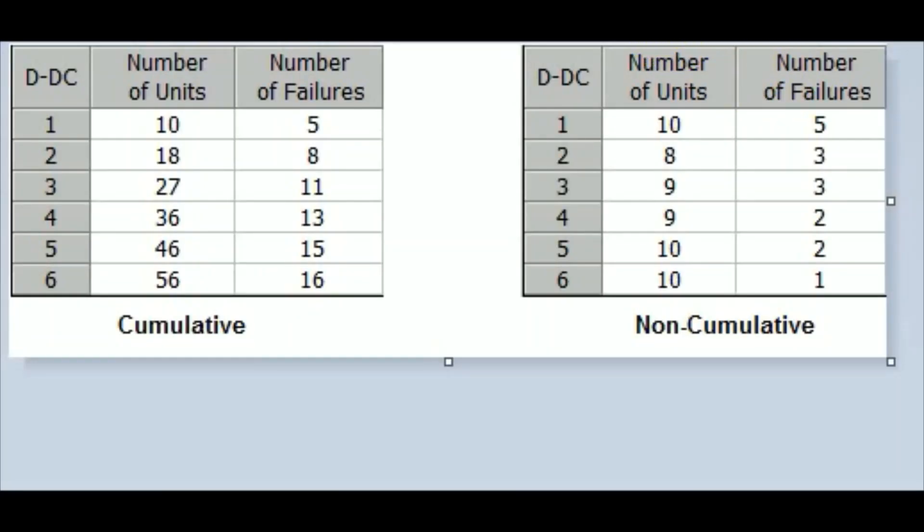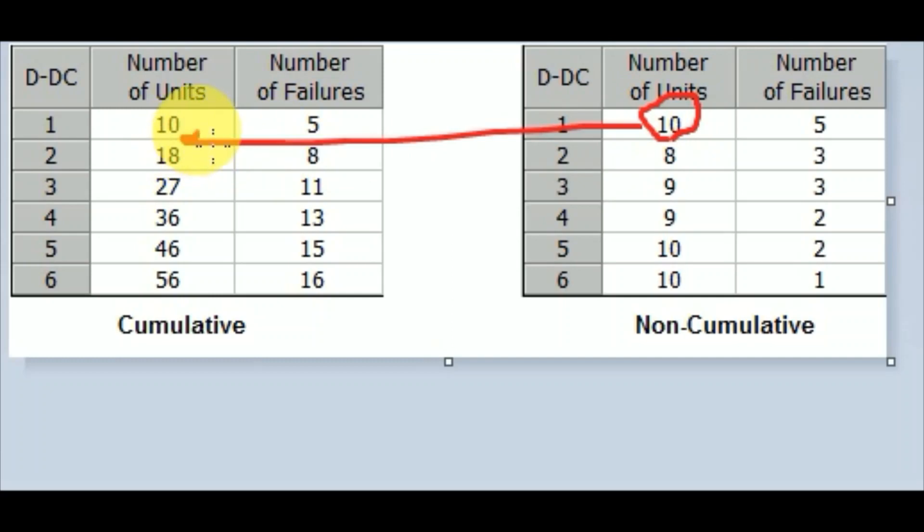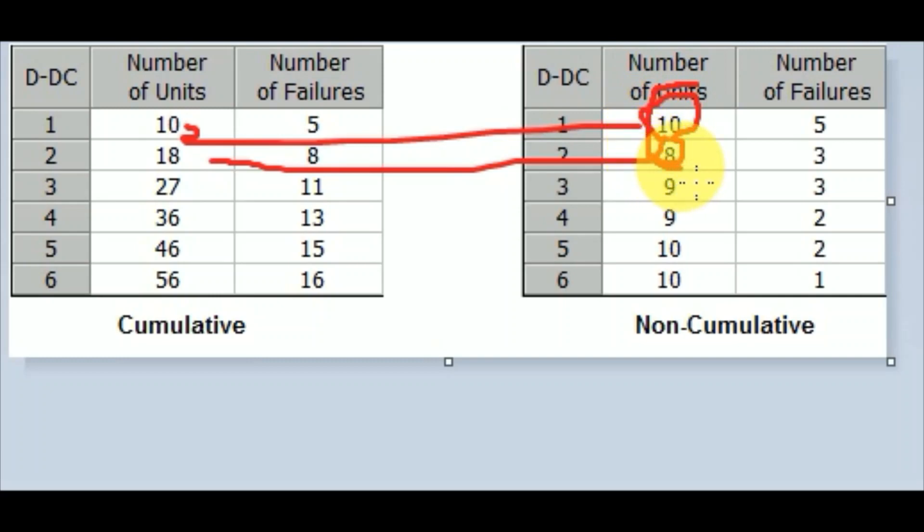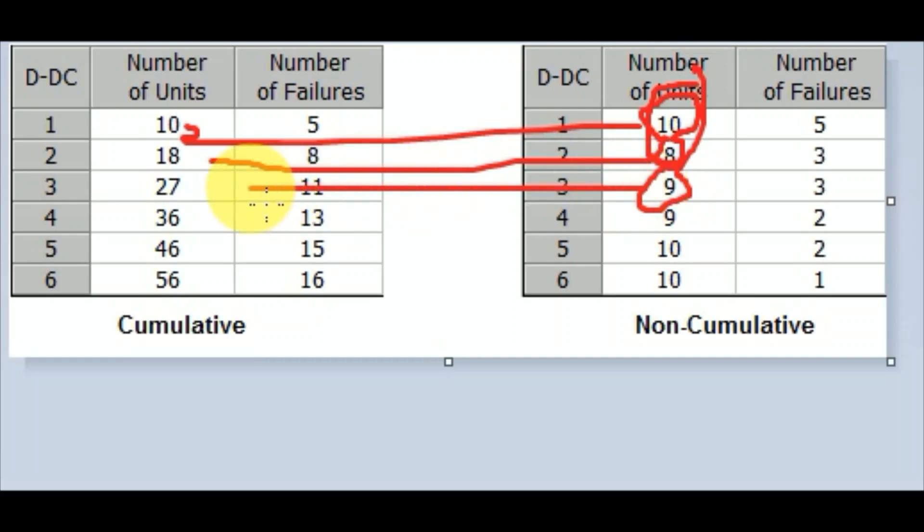First, let me show you what cumulative means. Cumulative means the first value goes directly to the first result, then this value plus the next value get calculated together to deliver the second result. Then all these values get calculated together to provide the next value, and likewise it goes down.